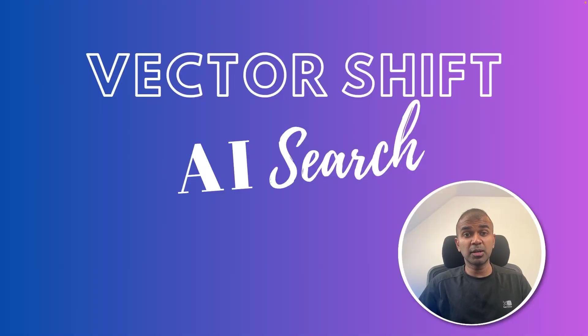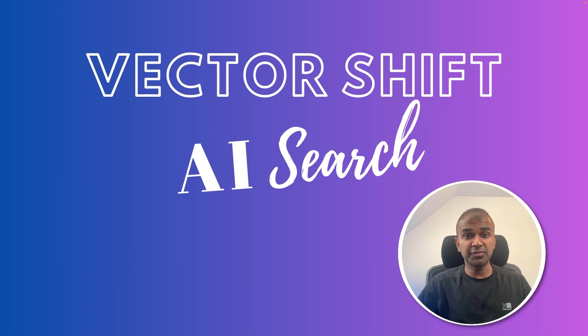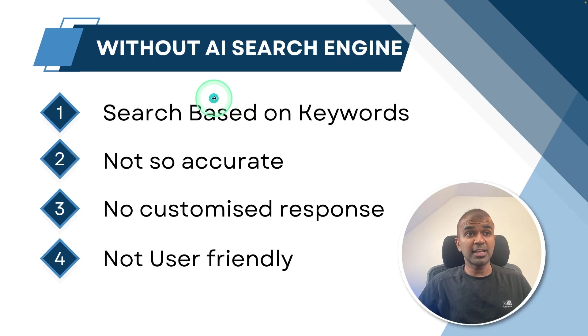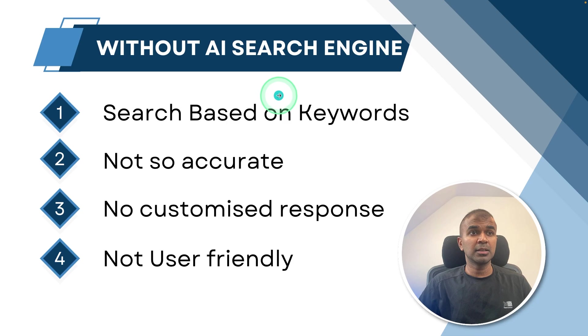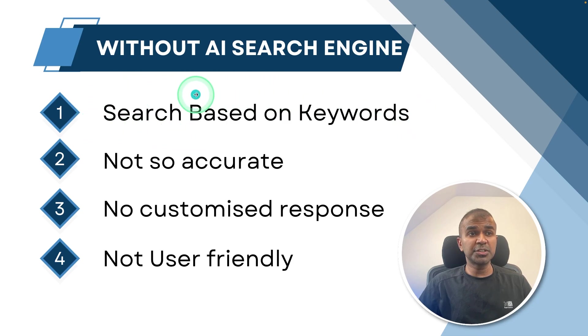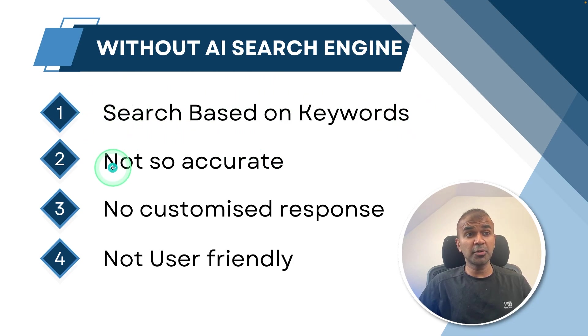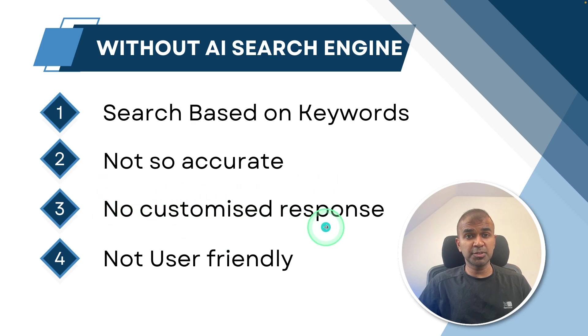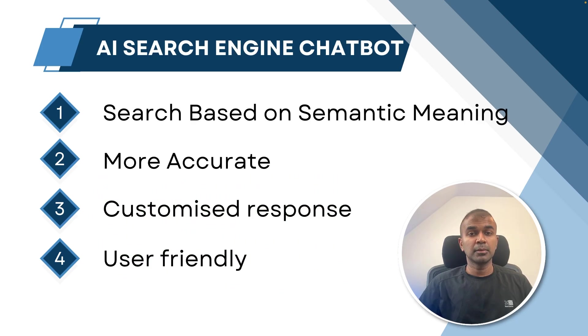Hi everyone. I'm really excited to show you about Vectorshift AI search. Without an AI search engine on your website, you are going to use keyword-based search and it's not going to be so accurate and you can't customize your response and it is not user friendly.